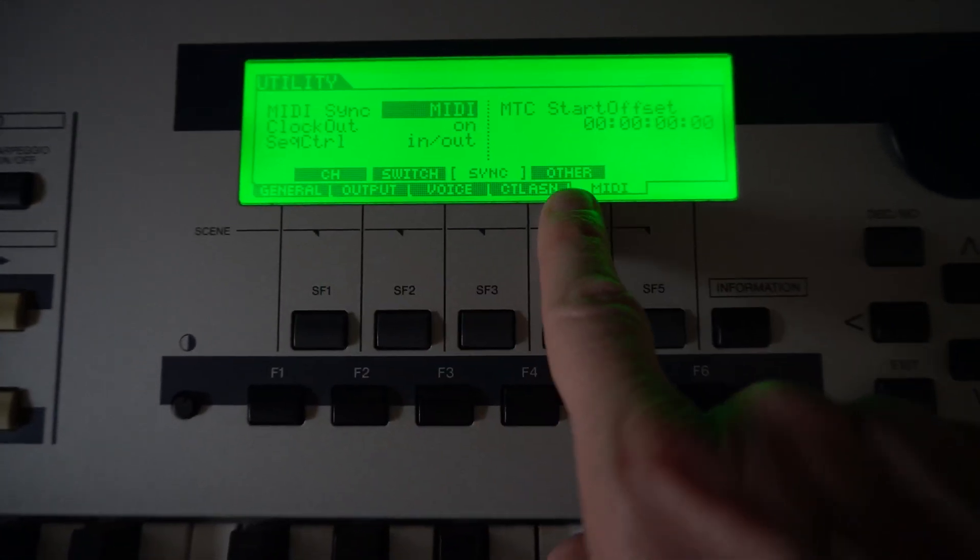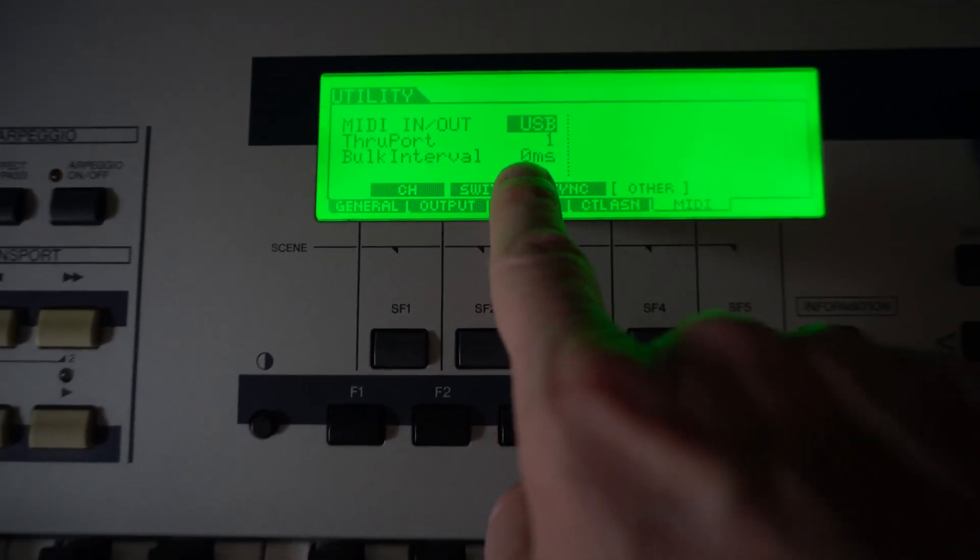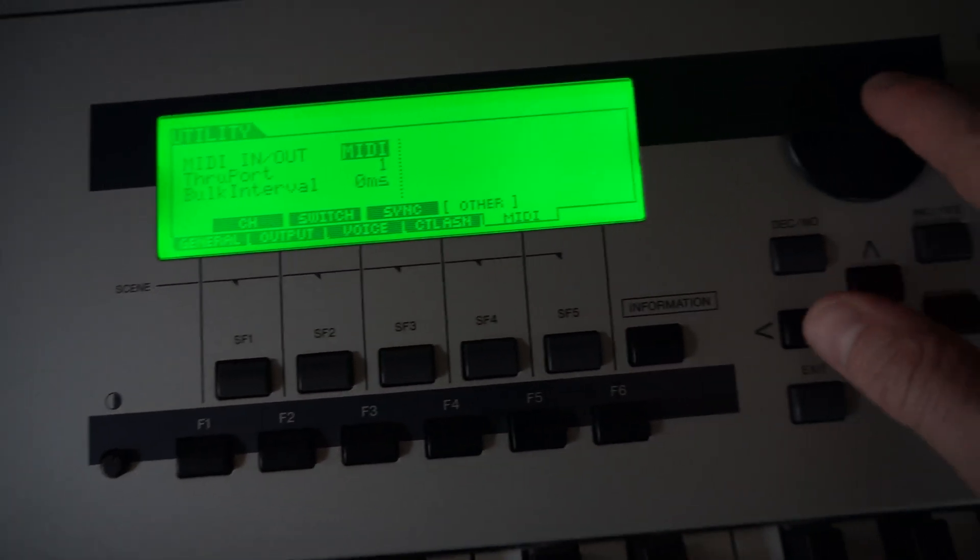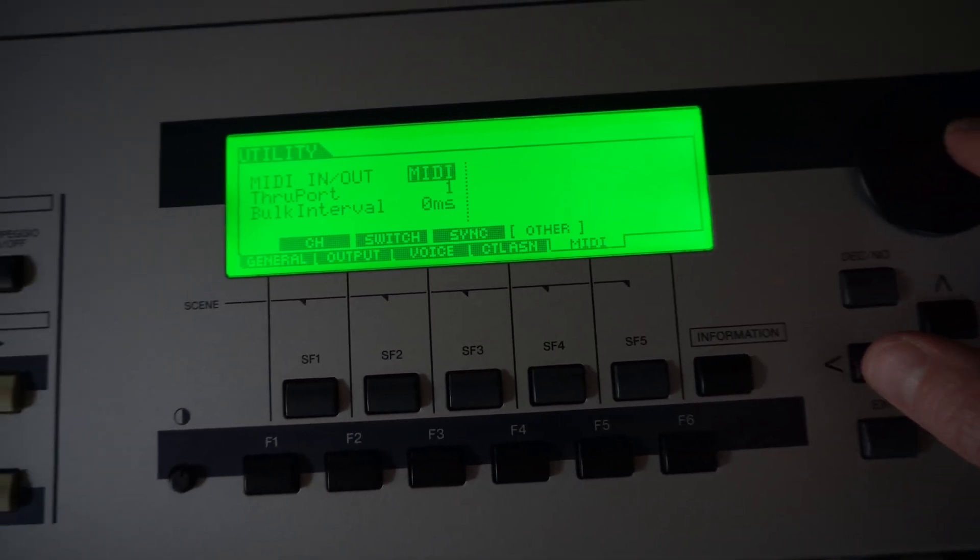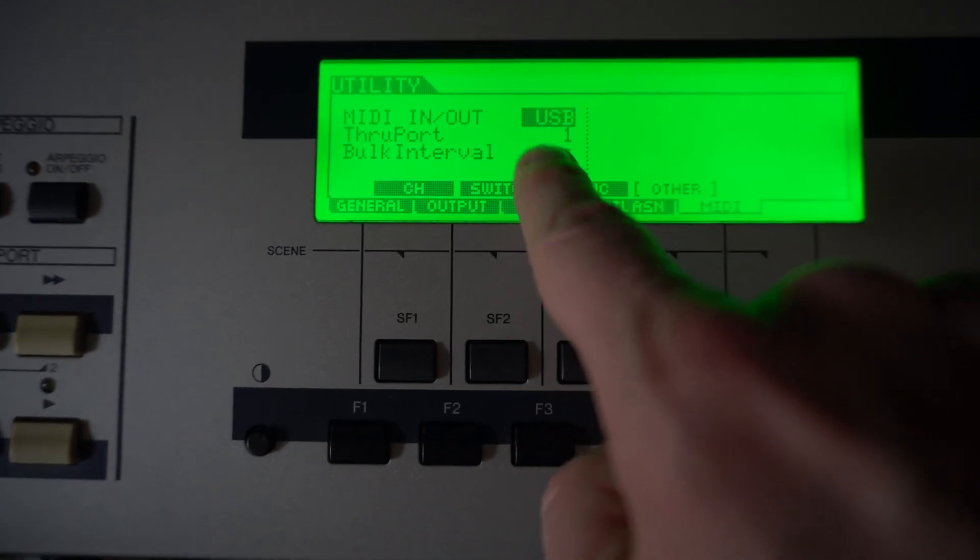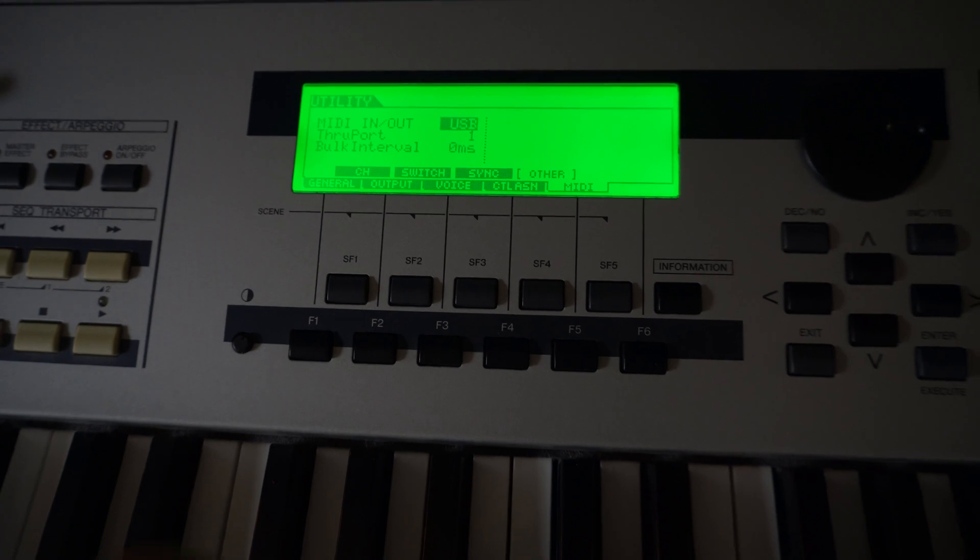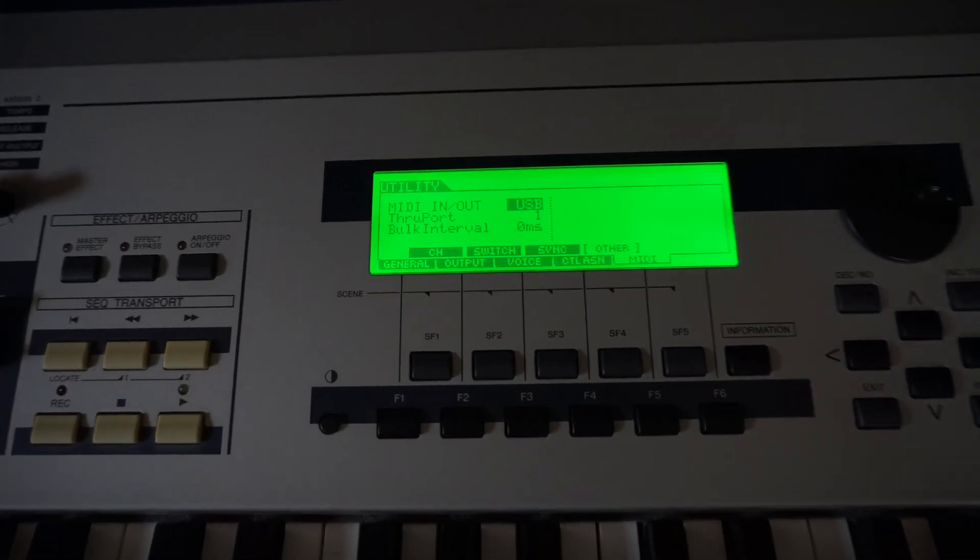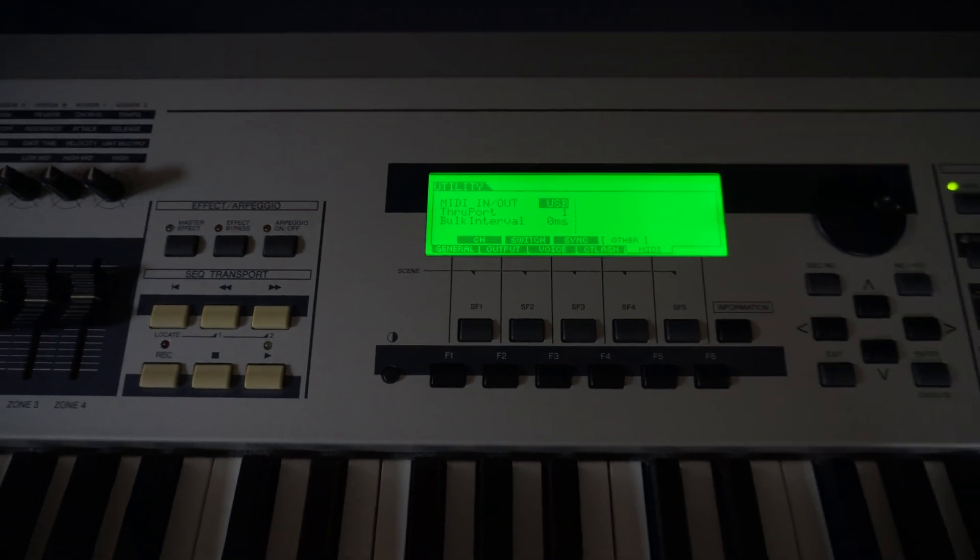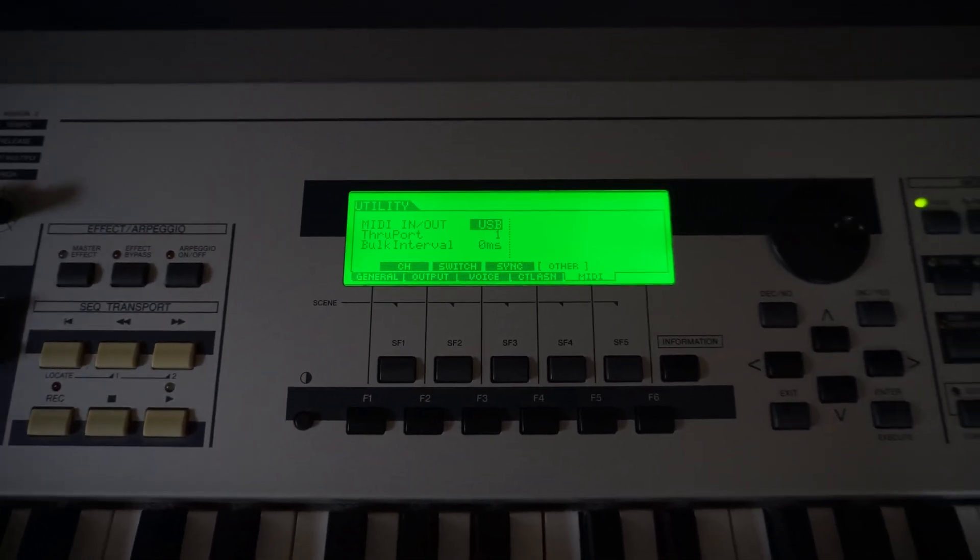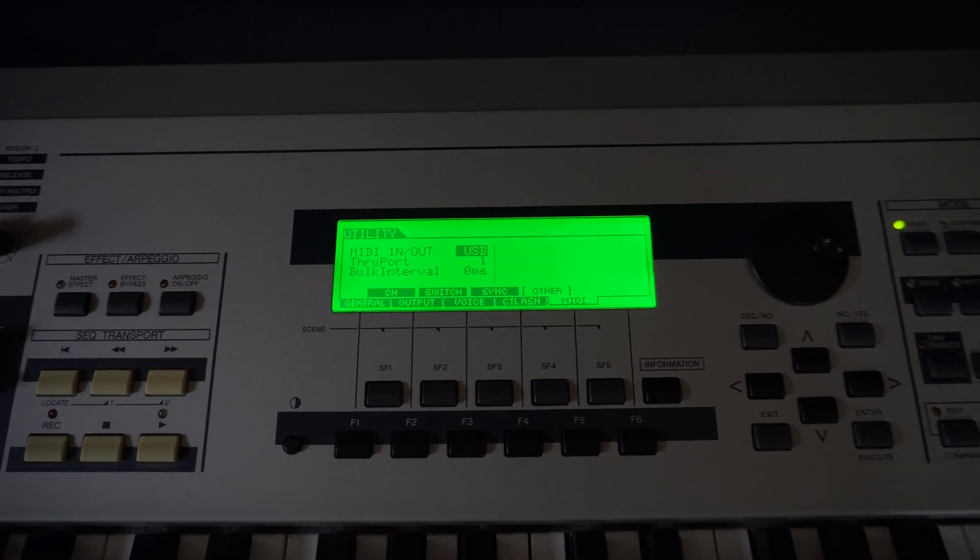Again, we can go back to the other tab. And if this didn't say USB, then I can just scroll through and make sure that I'm on USB. And that's really all you have to do here. Just make sure that the MIDI control is set to USB. And you are pretty much set. Now, we're going to head back over to the DAW and set that up in there.